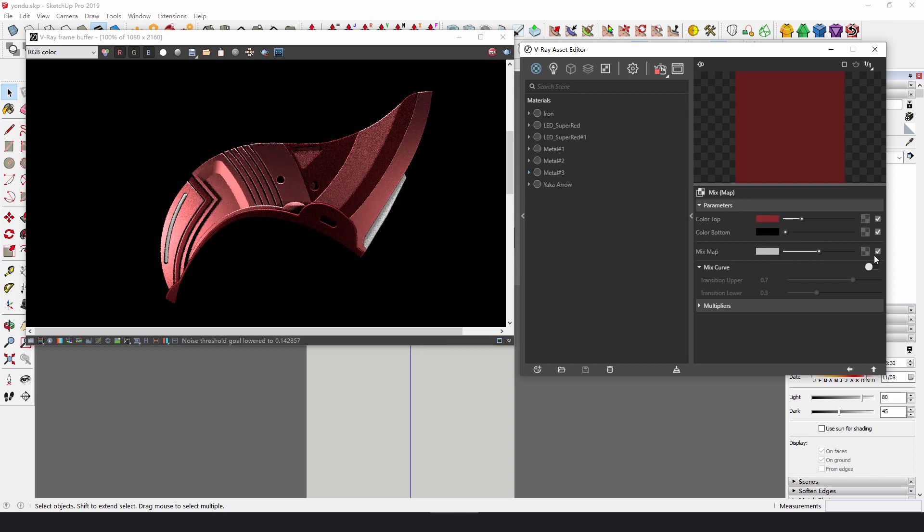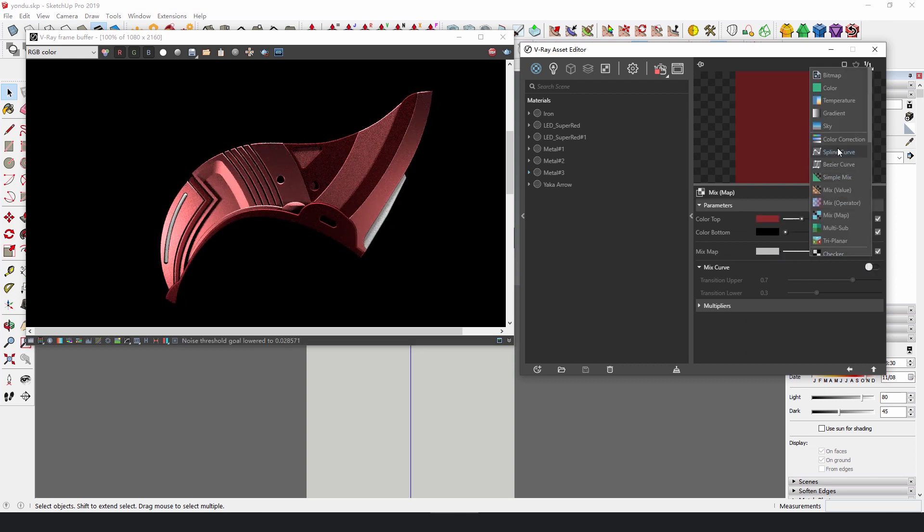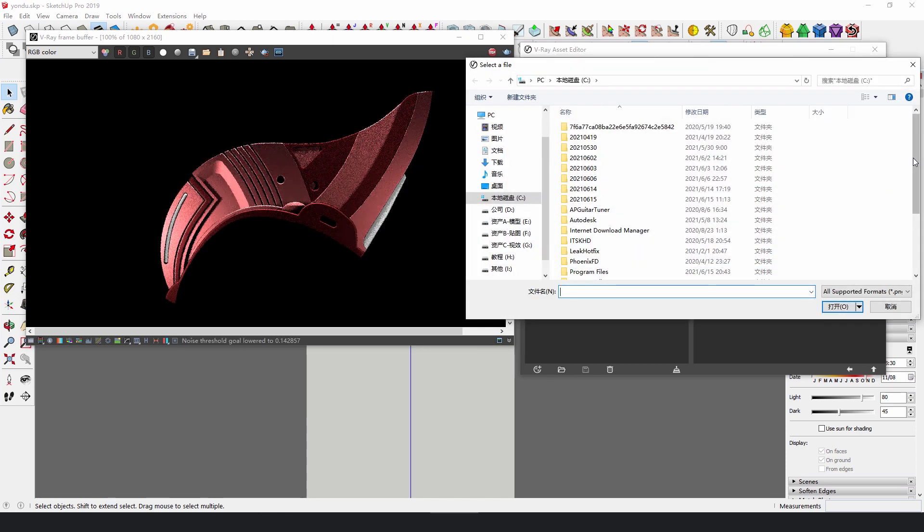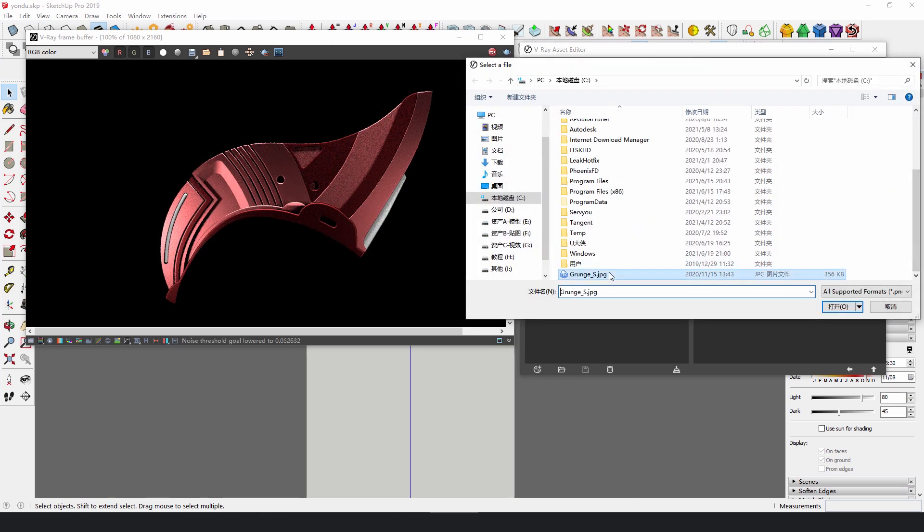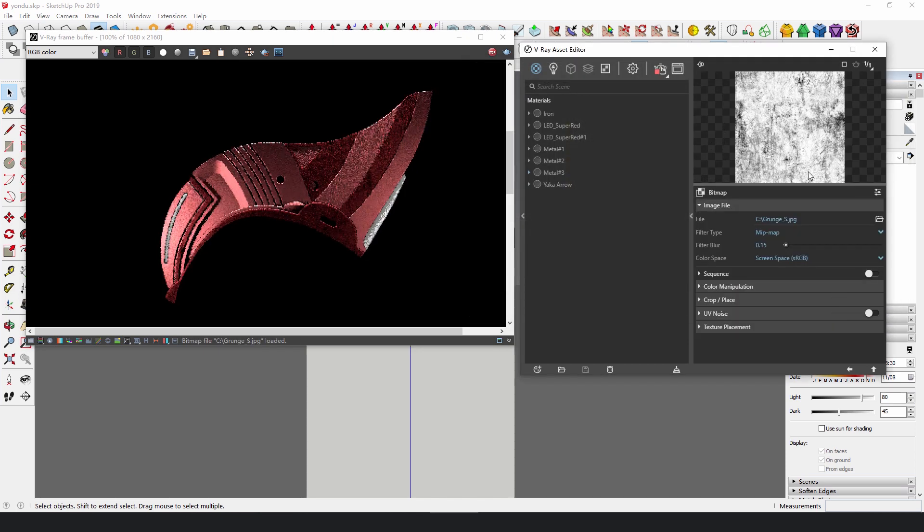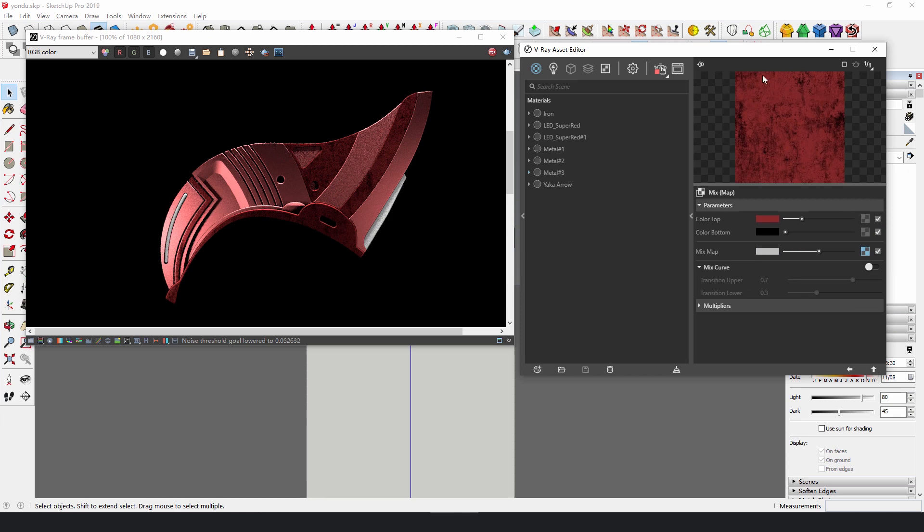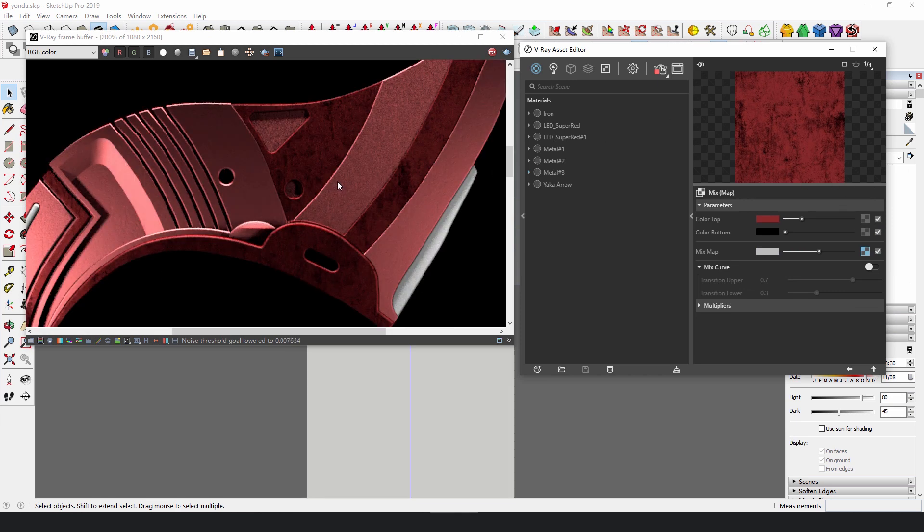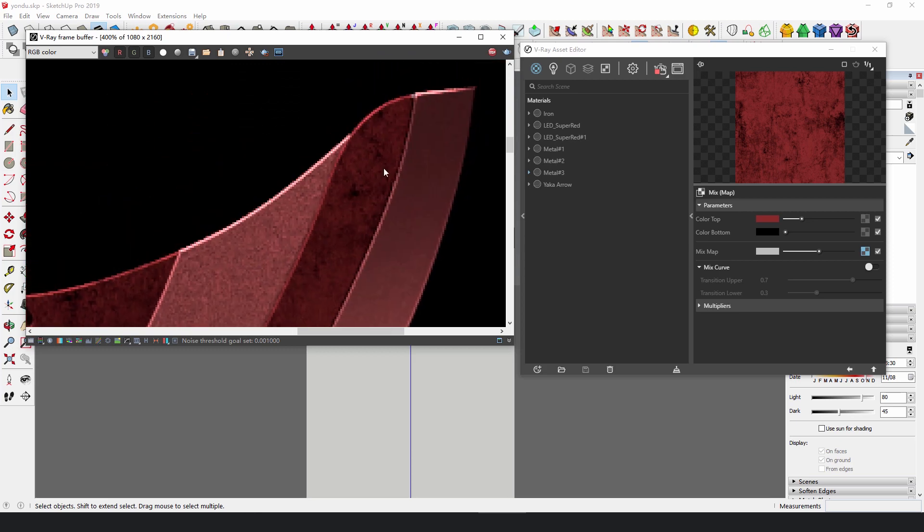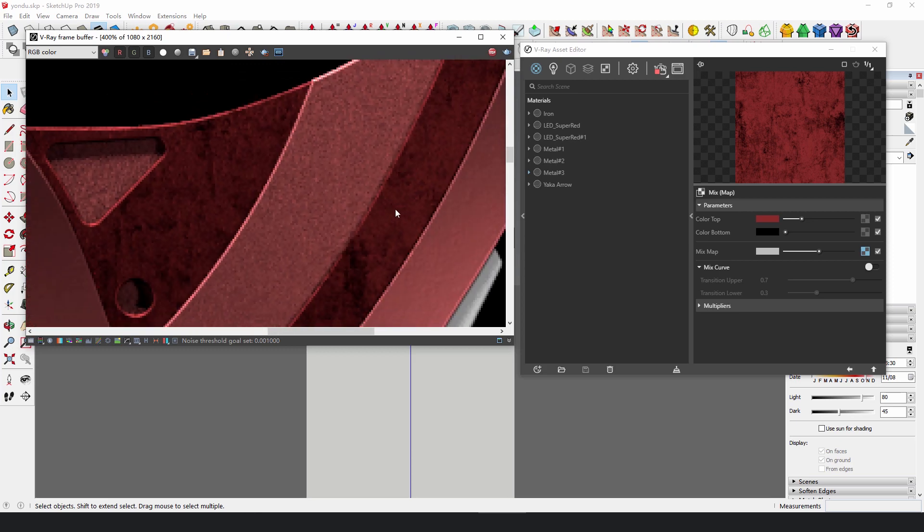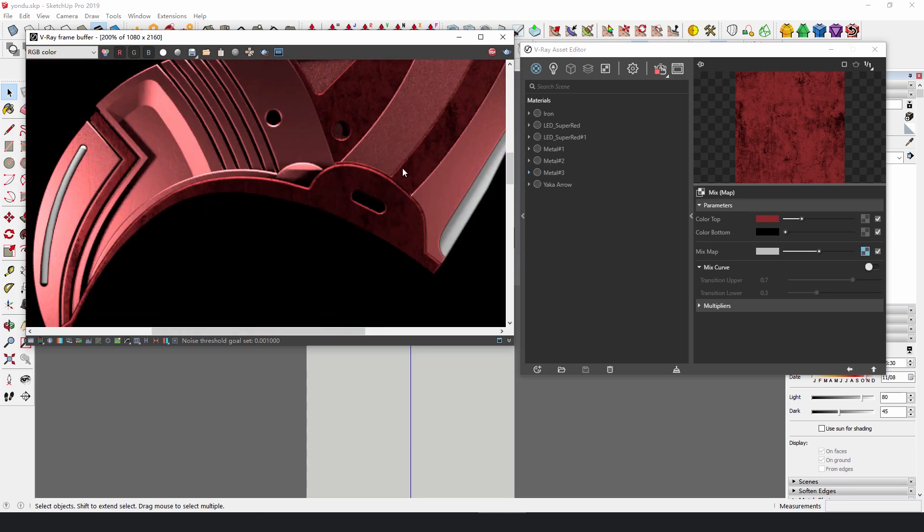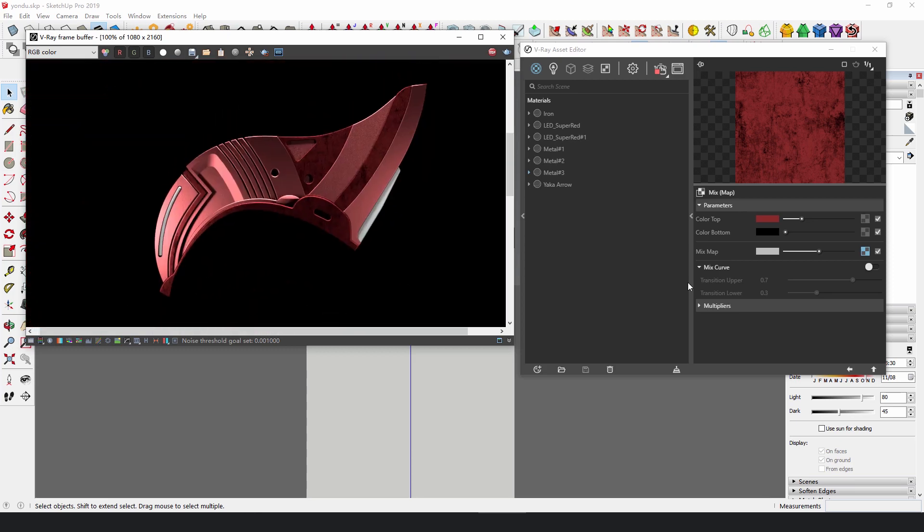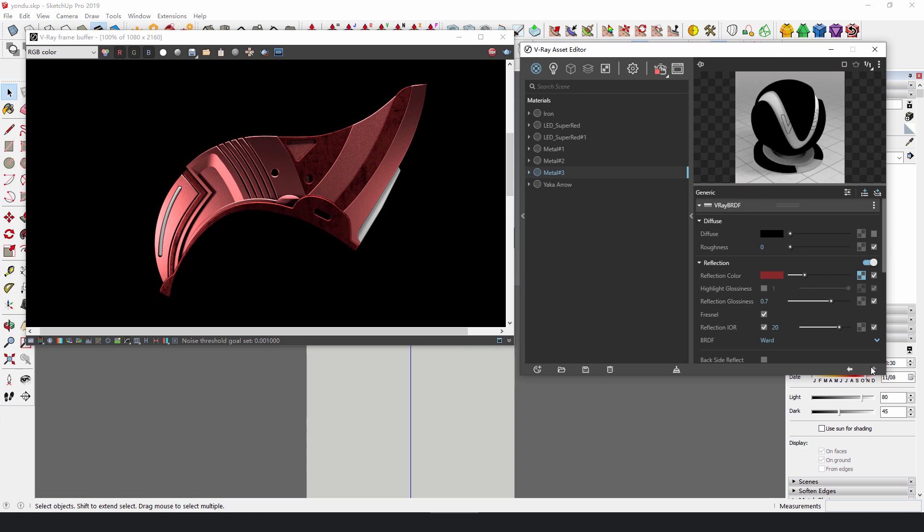The result of the mixed map is defined by another dirt map. The white part of the dirt map shows the color in color top, and the black part shows the color in color bottom. In this way, the stain on the metal surface is simulated.